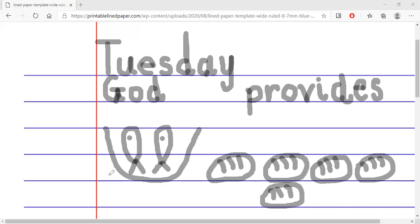This is what the little boy shared with Jesus. And Jesus thanked God. And God provided. God still provides for us today. He provides all that we need. Excellent work. Thank you.